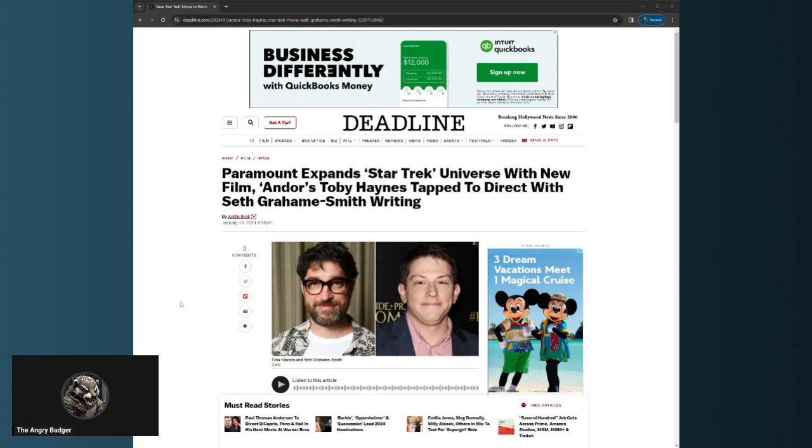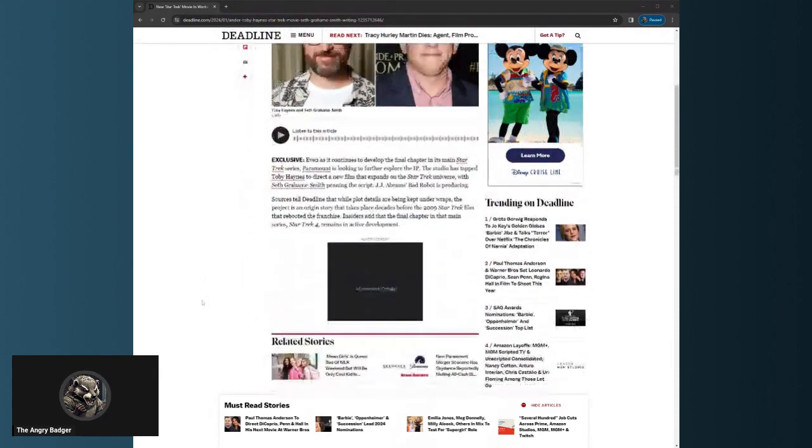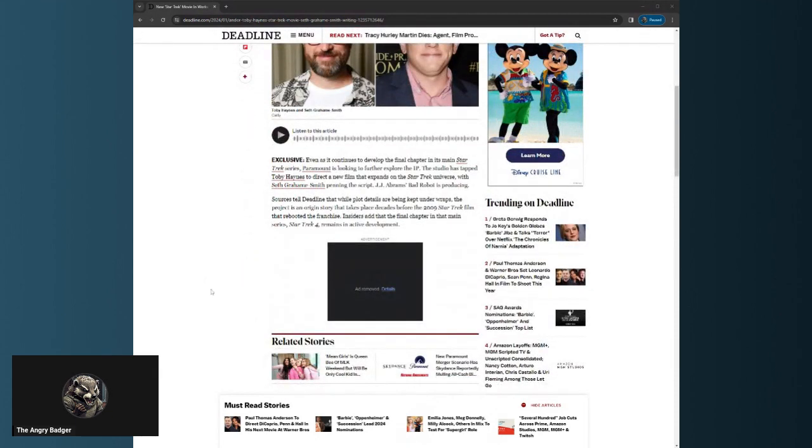Paramount expands Star Trek universe with new film. Andor's Toby Haynes tapped to direct with Seth Grahame-Smith writing. Exclusive: Even as it continues to develop the final chapter in its main Star Trek series.